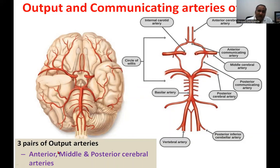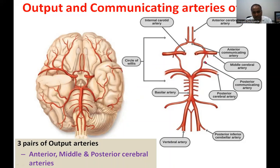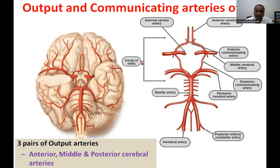Thus we have three pairs of output arteries: the anterior, middle, and posterior cerebral arteries, which together supply the entire brain. Normally, the left and right blood supply is not mixed. However, under circumstances of obstruction to one of the major branches, these communicating arteries open up, though they are normally narrower and offer a large degree of resistance to flow.